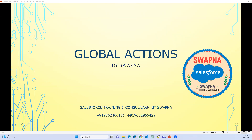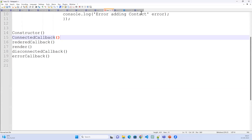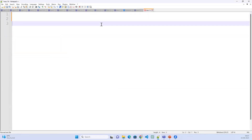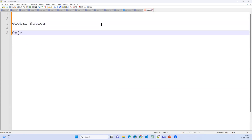Global action — what is this global action? Global action is one of two types of actions: global action and object-level action, also called object-specific action.